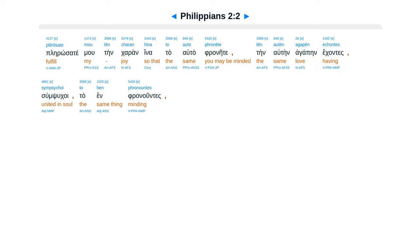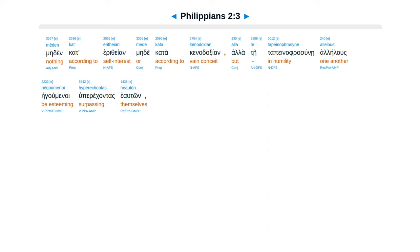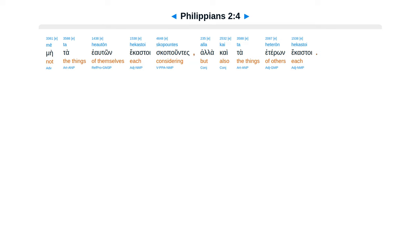Sumsukoi ta hen franuntes, me din kat erithean, me dei kata kinadaxian, ala te tape na frasune, alelus heguminoi hu perekantas heauton, me ta heauton hekastas skapuntes.